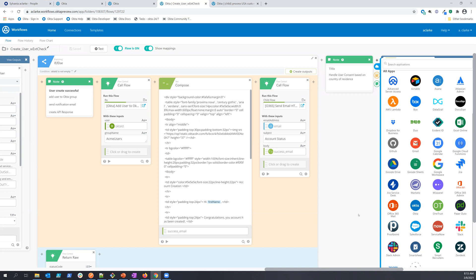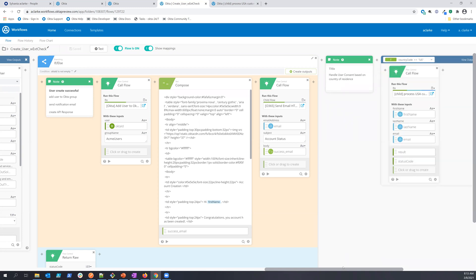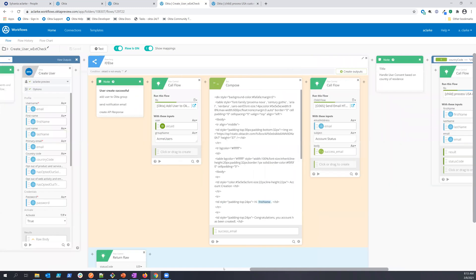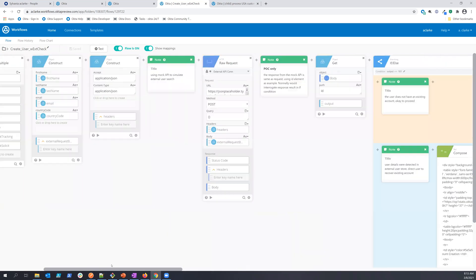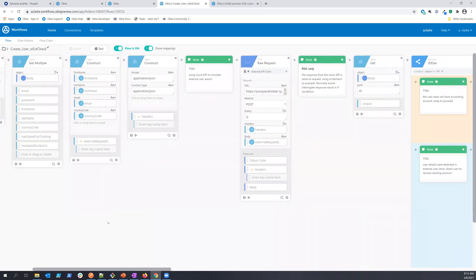So I hope this was helpful, and you can see some of the powerful uses of the Okta Workflows feature, and I hope you have a very good day.